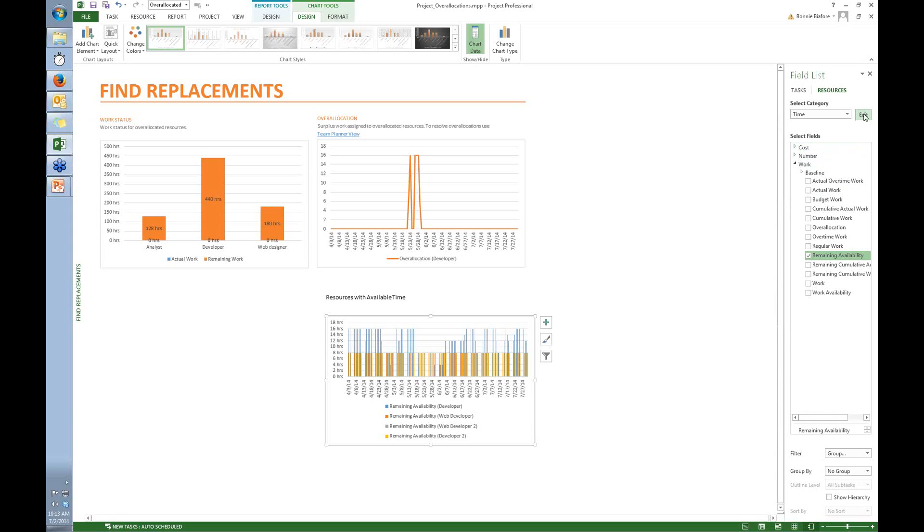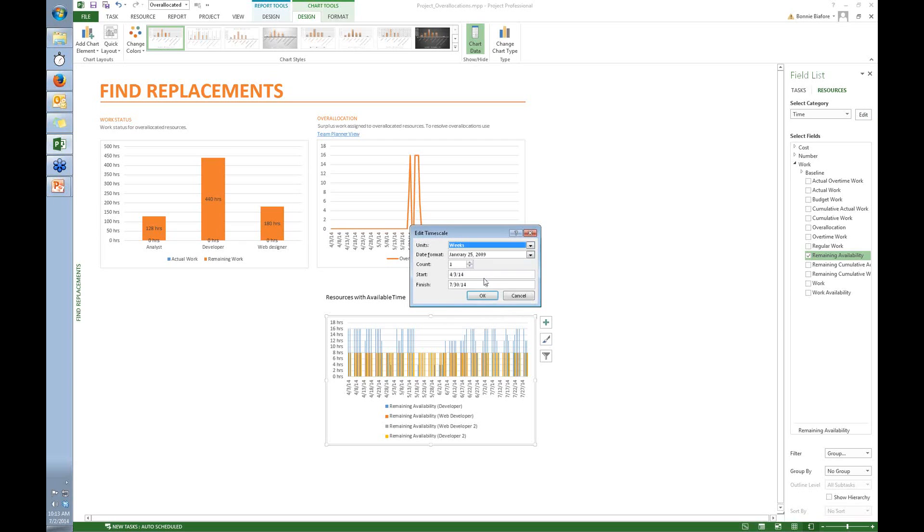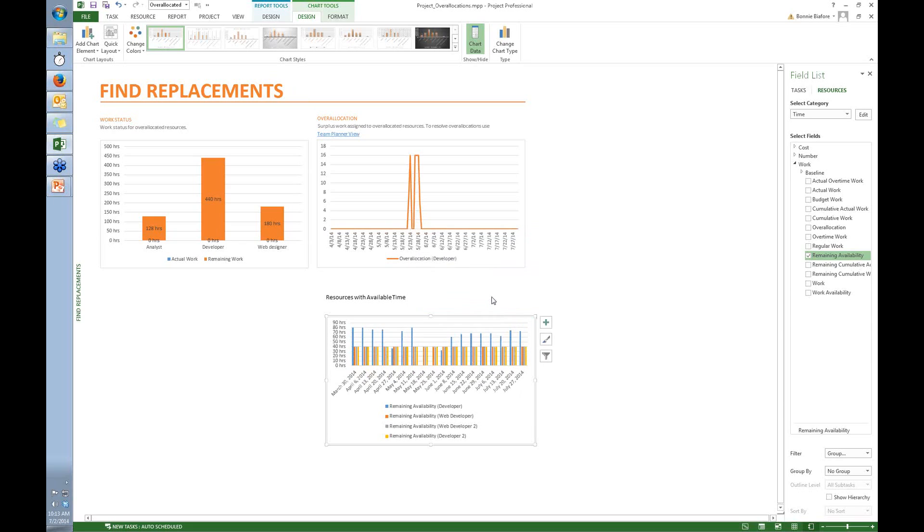So I'm going to go back up to the category. We've got the time category and I'm going to edit that. And sure enough, the units are days. Well, that's a little bit too detailed. So I'm going to click the down arrow and change that to weeks and click OK. So now that's looking a little bit better.